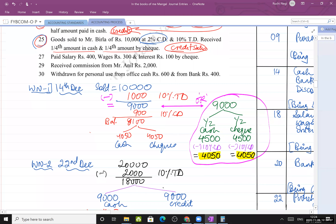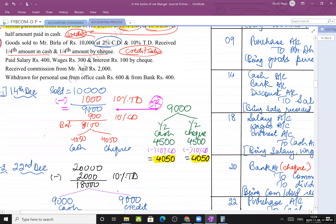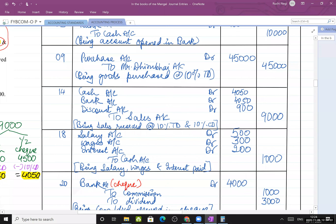Either method - dividing first and then applying cash discount, or applying discount first and then dividing - gives the same answer. Journal entry: cash debit, bank debit (cheque received goes to bank), discount debit, to sales.